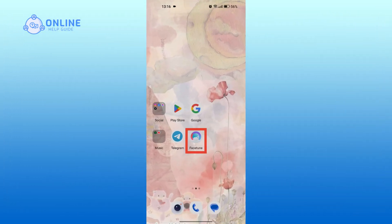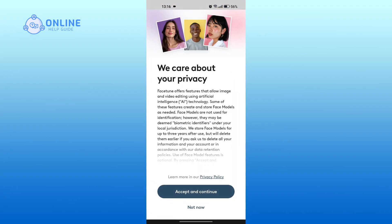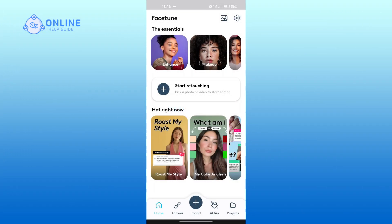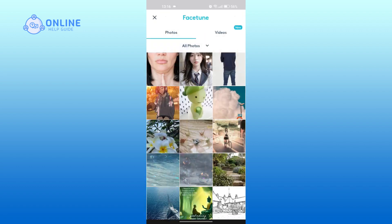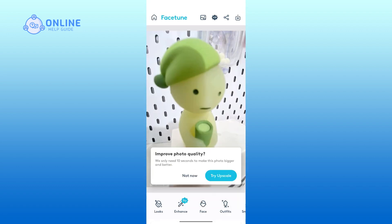Open the Facetune app first. Tap on the plus icon at the bottom. Tap on 'Add from my device.' Select the picture in which you want to change the background of.